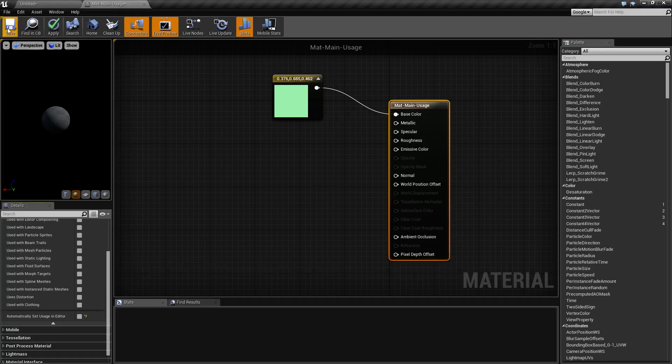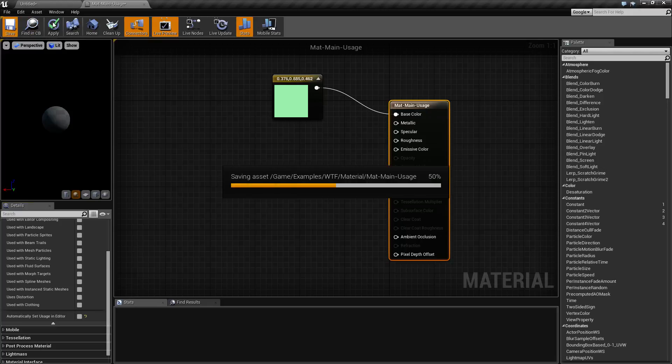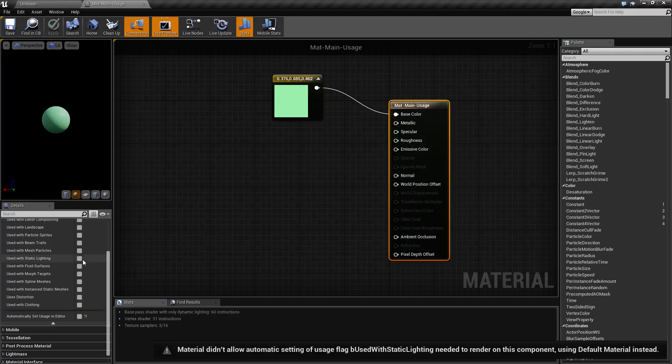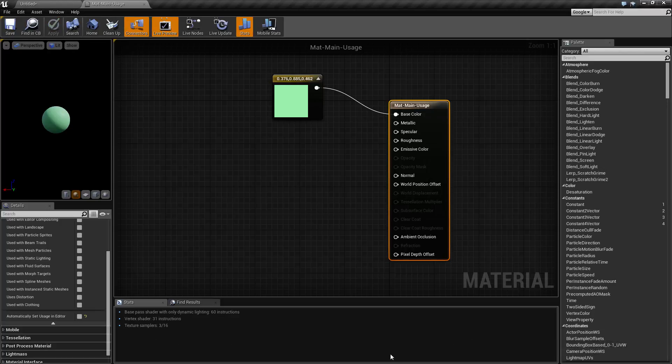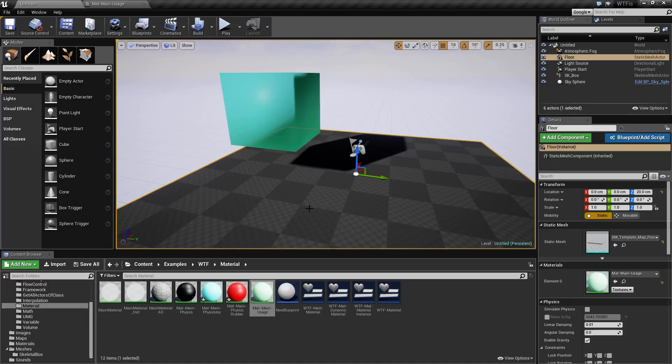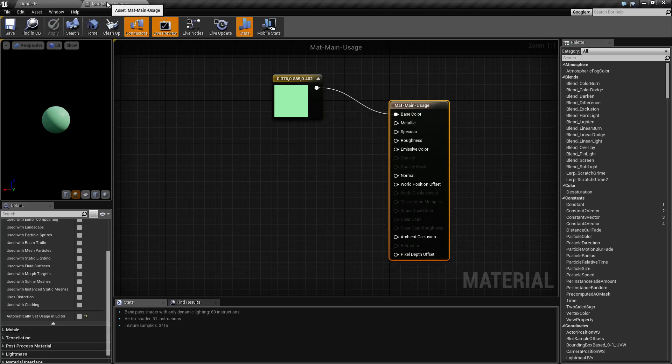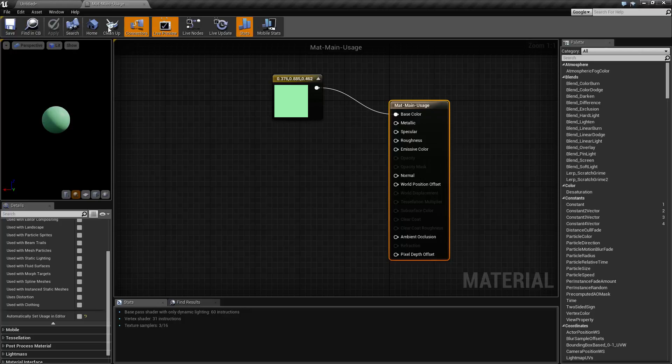And you'll notice if I went ahead and tried to do it anyways, like unchecked it on an item, we'll have an error down here, and it tells you this material is on something that is static lighting, but you're using a shader that is not enabled for static lighting, and it'll give you that error.